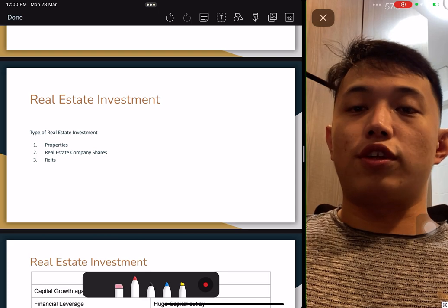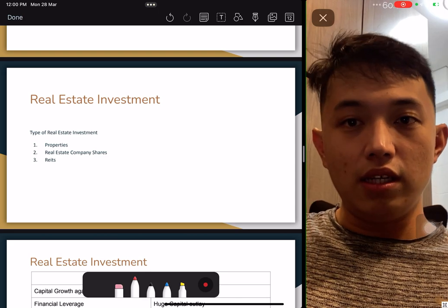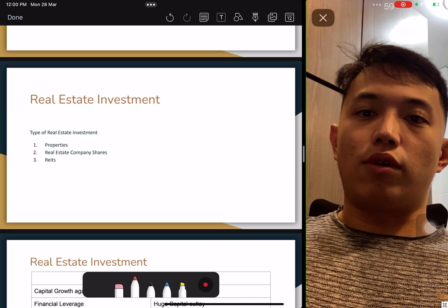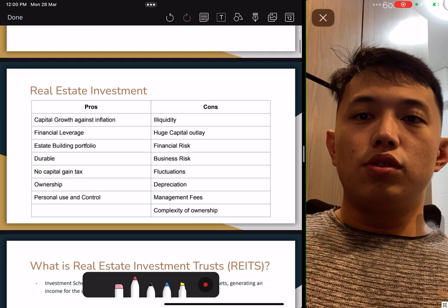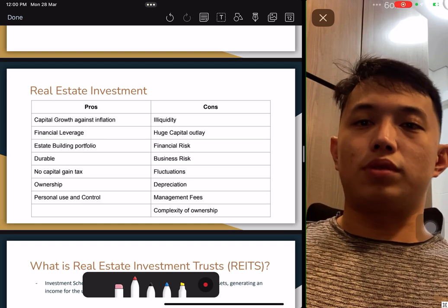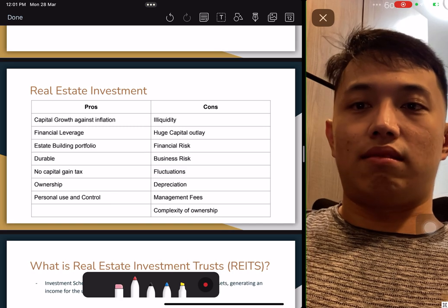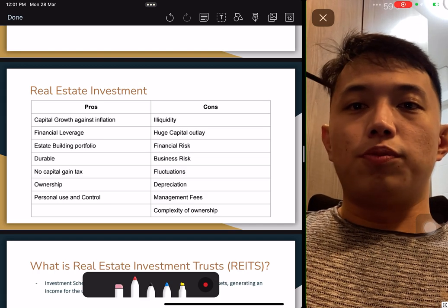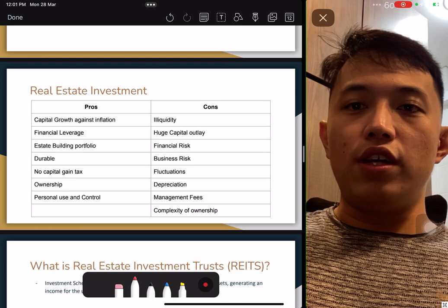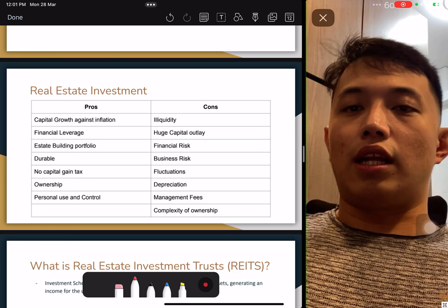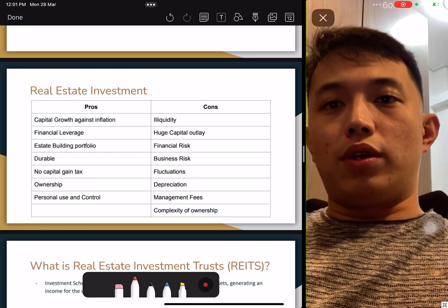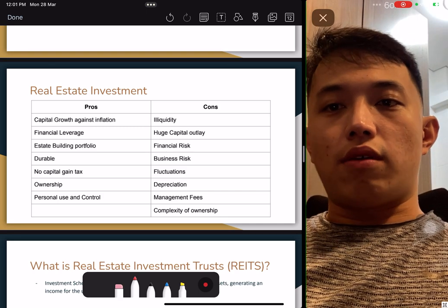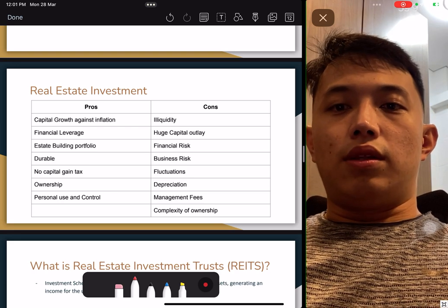For real estate investment, we actually have three types. One is the property itself — direct investment. One is real estate company shares, such as PropNex, which is already listed. And one is REITs. In a real estate investment, what are the pros and cons? You have to understand, not necessarily memorize, but understand why there are benefits and losses. Take note of capital gain against inflation, financial leverage — you can take loans — estate building portfolio, rental yield, and even earning profits from gains. Also, durability and no capital gain tax, which is only in Singapore. Singapore does not have any property gain tax. Ownership gives you control and use.